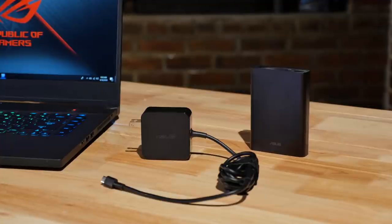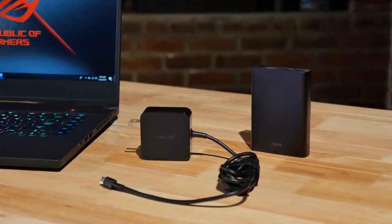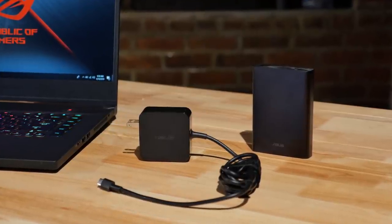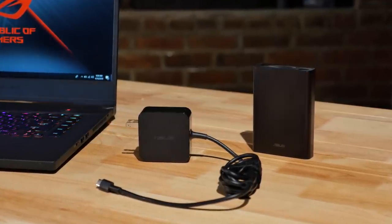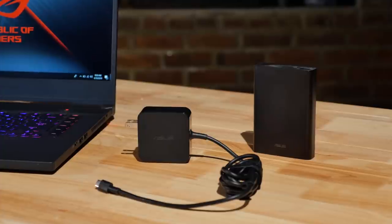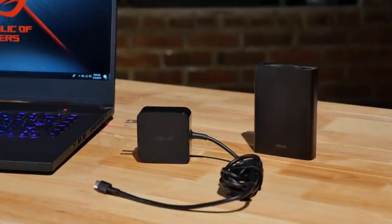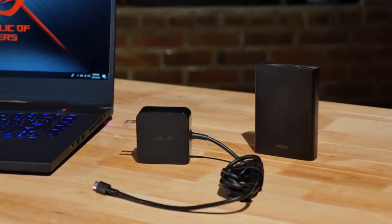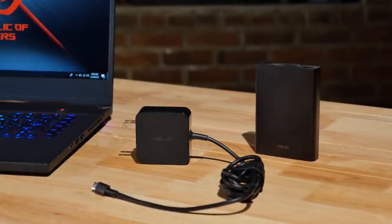You can charge the system through its USB Type-C connection using a small more portable power adapter or even a battery backup to quickly top off while on the go.